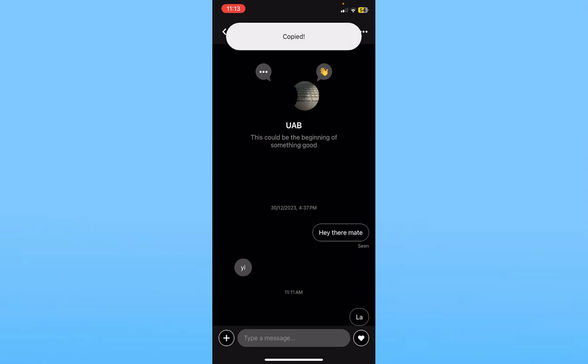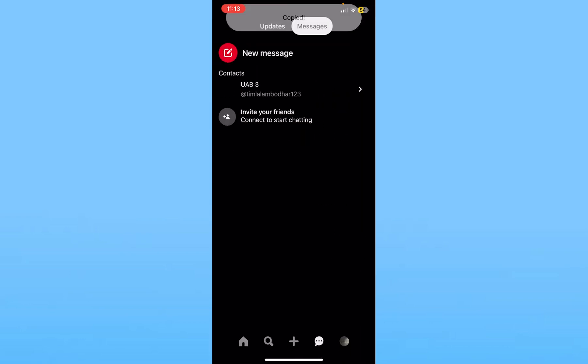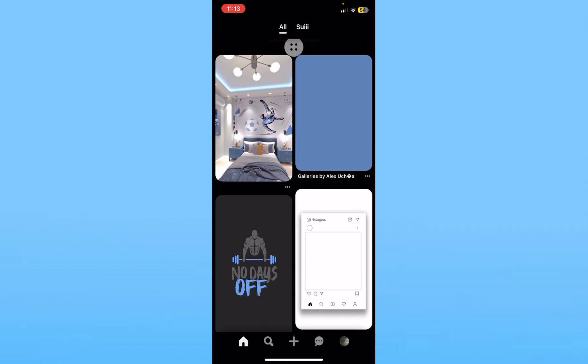But no, you cannot delete messages. You can only hide the entire message feed. I don't know why Pinterest has this feature but they do. So this is the only option we currently have to hide a message which is the closest thing to deleting a message.